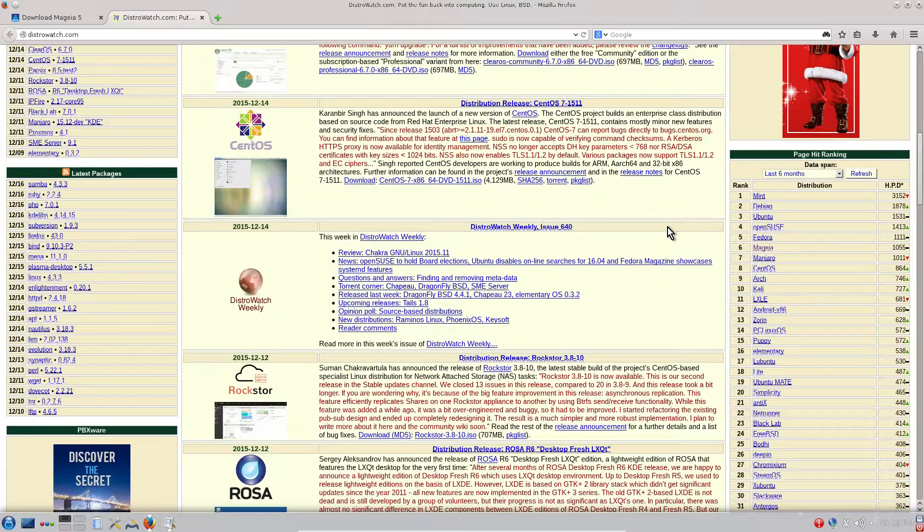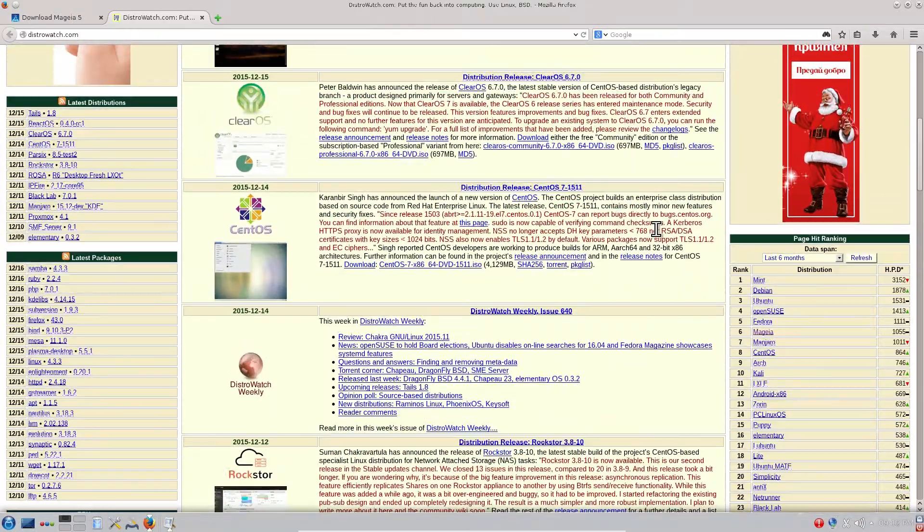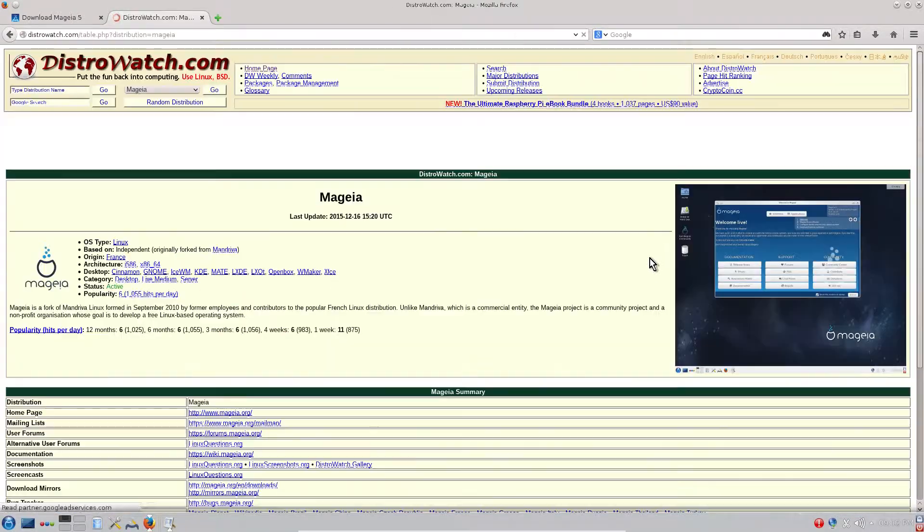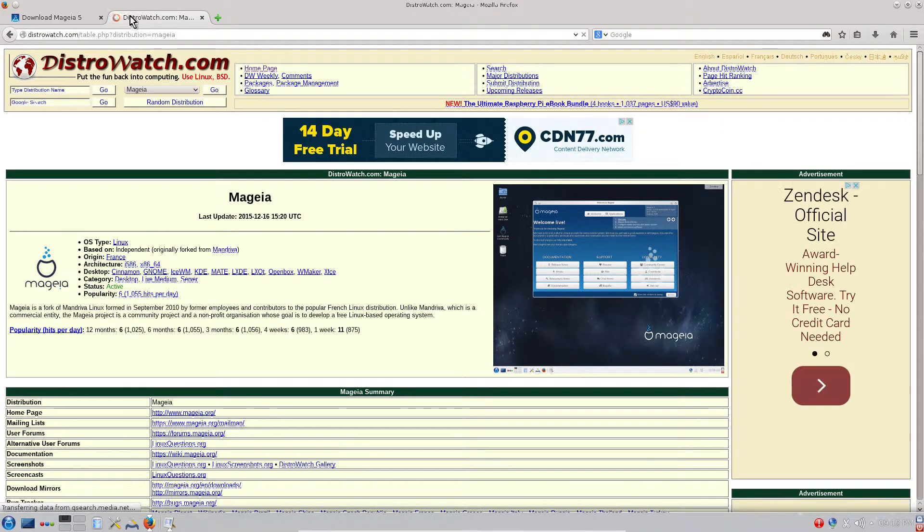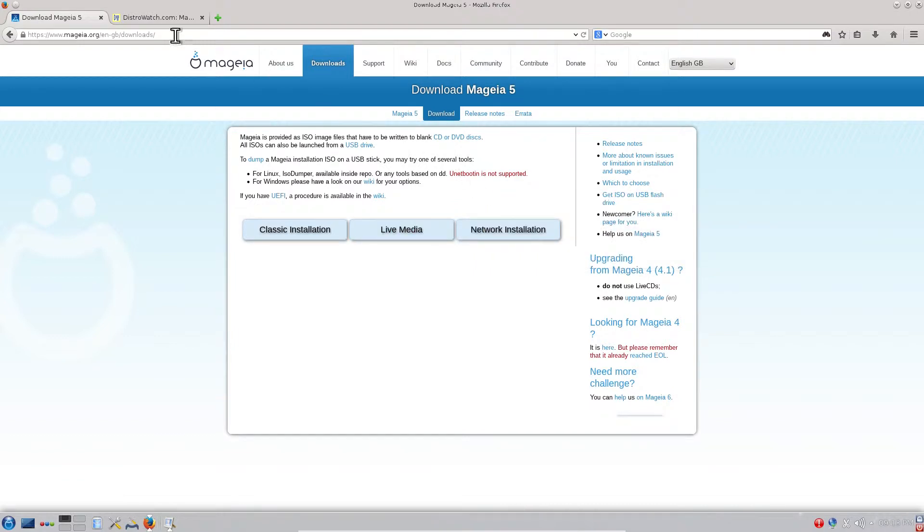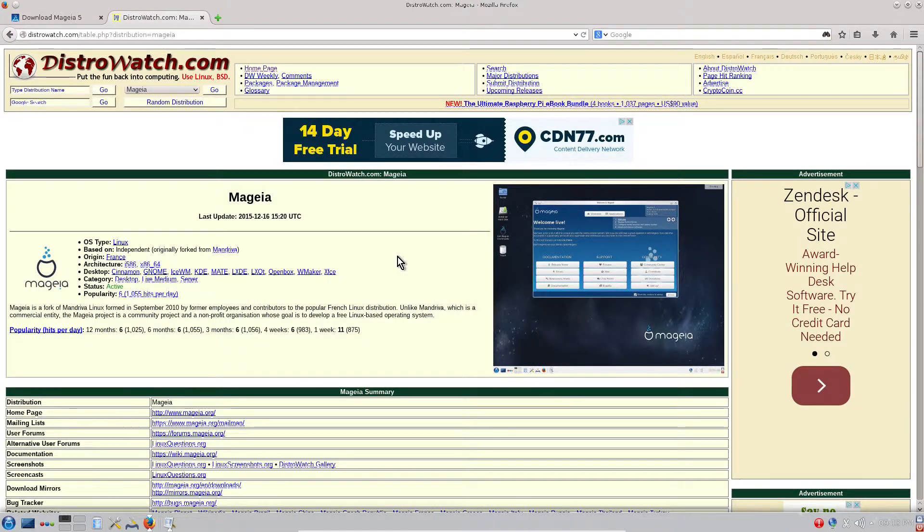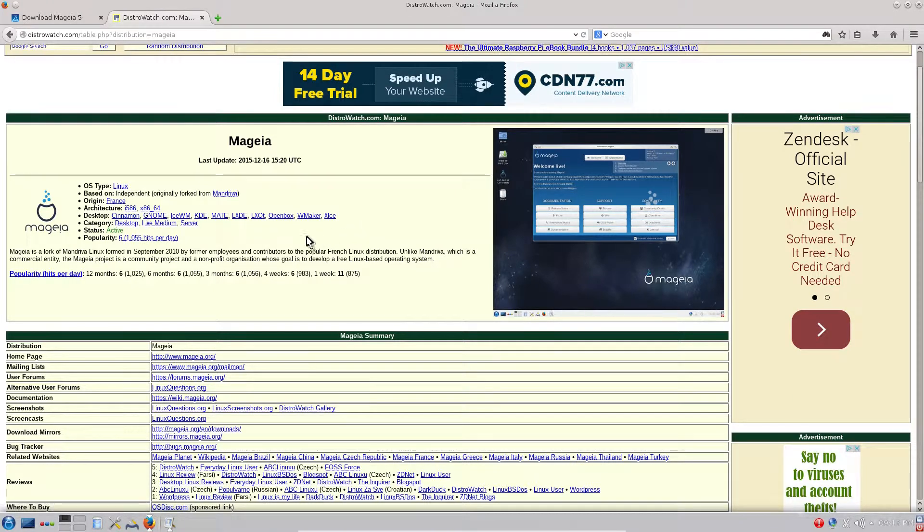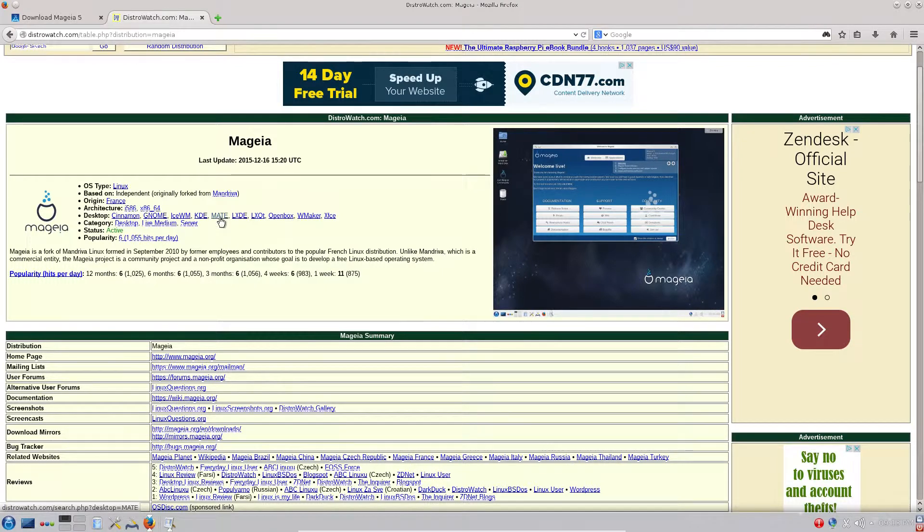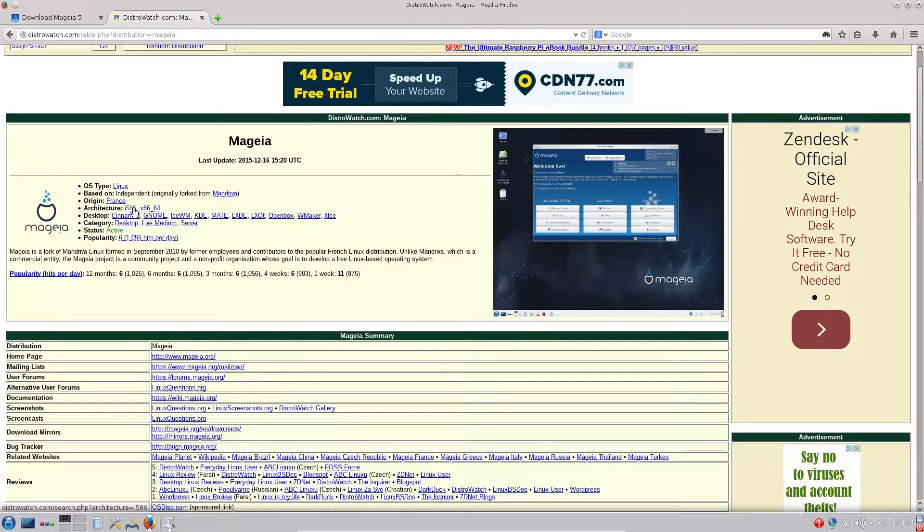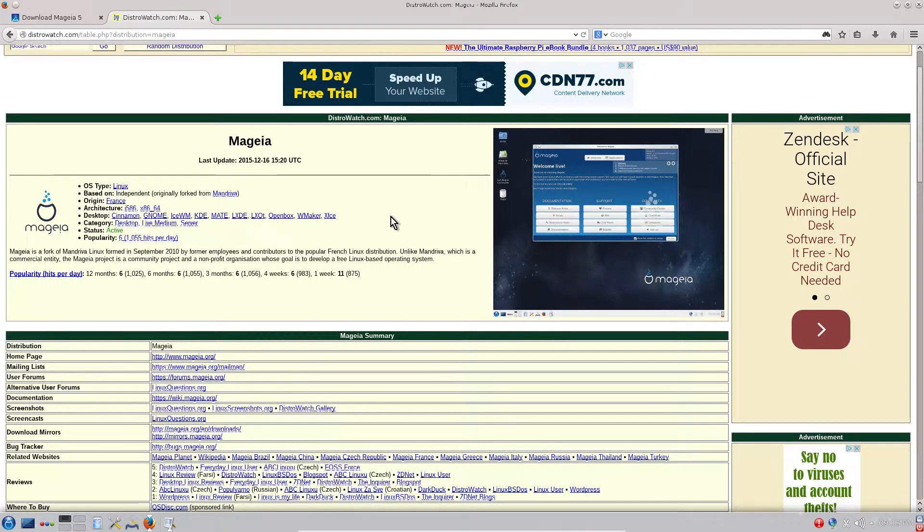We have downloaded the live DVD, but on their website they have also classical installation and network installation. I will speak a bit later about this. But first, Mageia supports the main desktop environments like Cinnamon, Gnome, LXDE, KDE, MATE, LXQT, OpenBox, Xfce, and others. It comes for 32-bit and 64-bit operating systems.